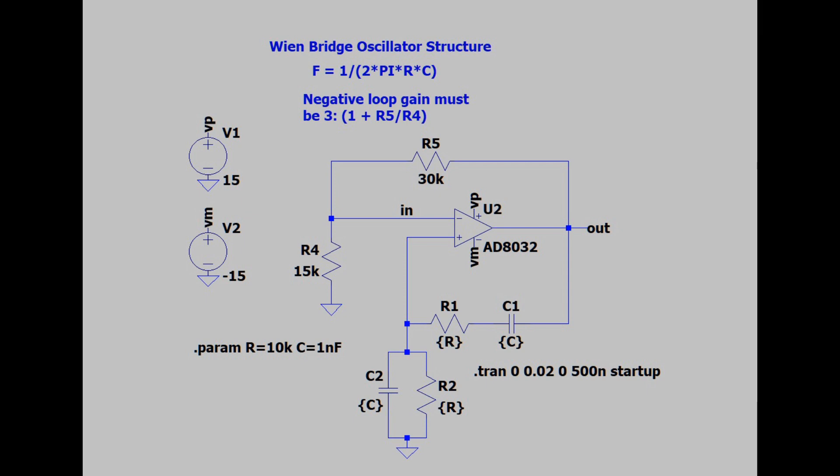This part of the circuit has to make a gain of exactly 3. If the gain is more than 3, the oscillation will increase to the point of saturation. If the gain is less than 3, it will decrease until it just dies out.